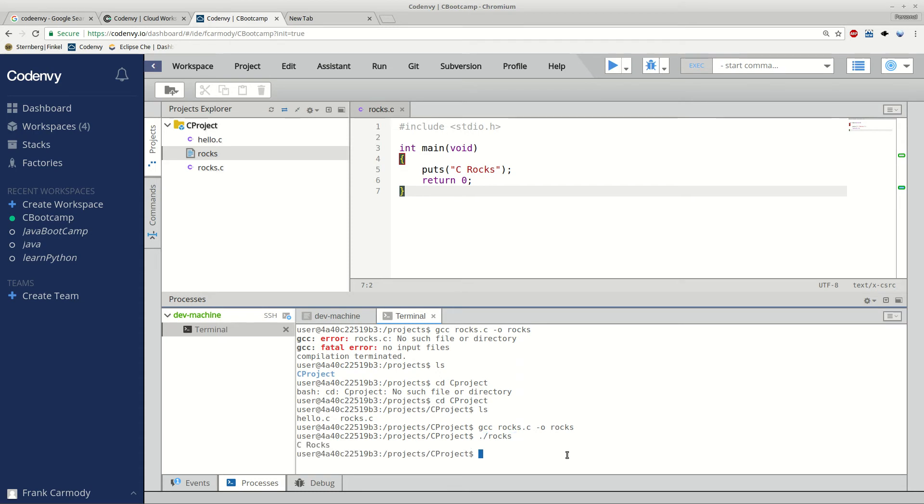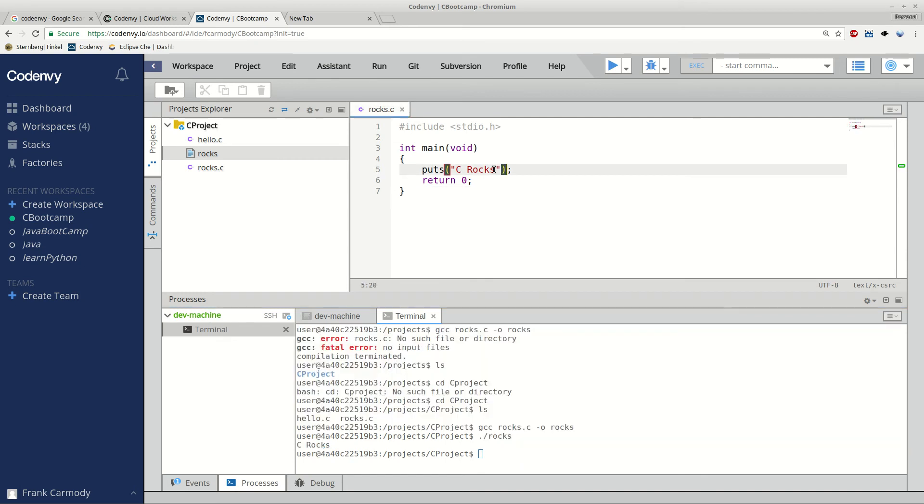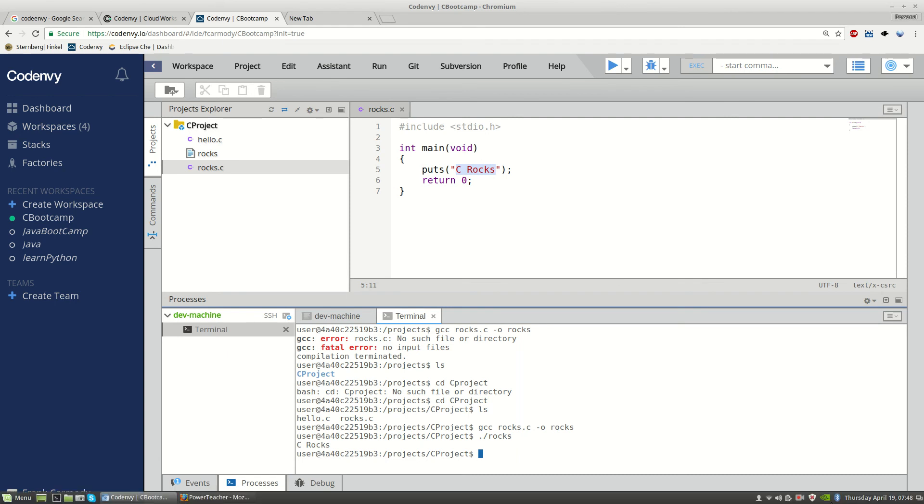And I get my puts, which matches my puts command right here. C rocks. I hope that helps. So that is how to get into Code Envy and create a cproject, edit a cfile, and then compile it and run it all inside the editor. Best of luck.